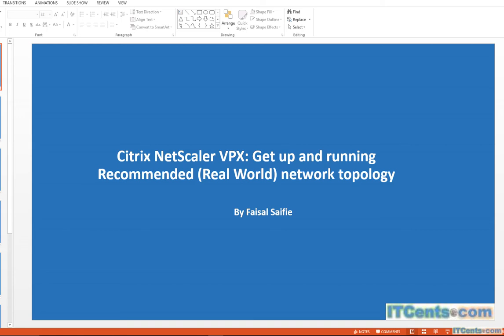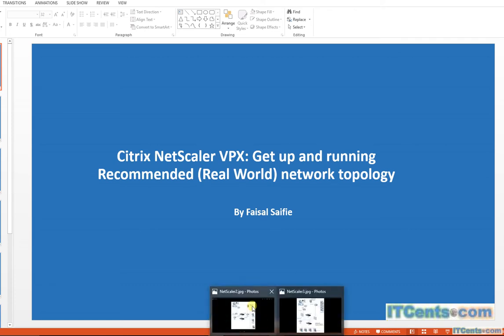Okay, in this video I would like to explain or show you a recommended, most commonly deployed real-world network topology for Citrix NetScaler.